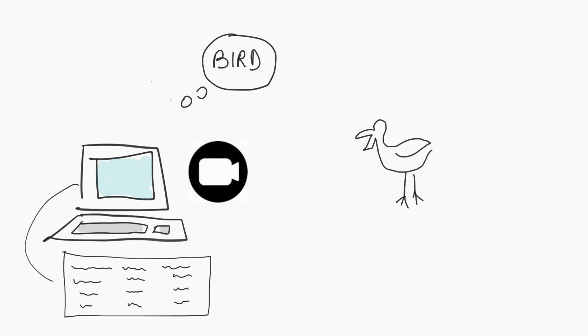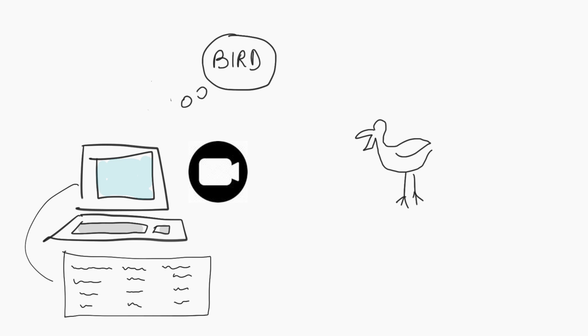If I briefly describe what AI is, AI is the ability for machines to learn, think, and behave like humans.